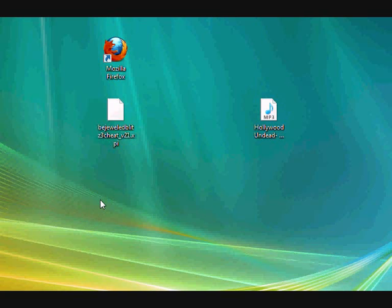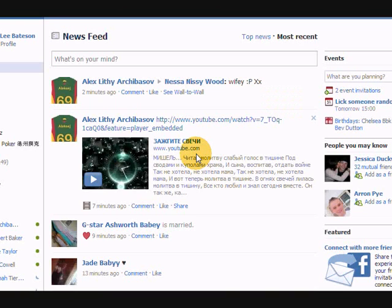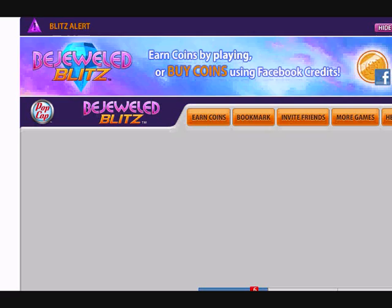Okay, when you've got Facebook loaded up, come to here on the left, click Bejeweled. Here I'm going to mute my sound because I can't be bothered with the song it puts on.